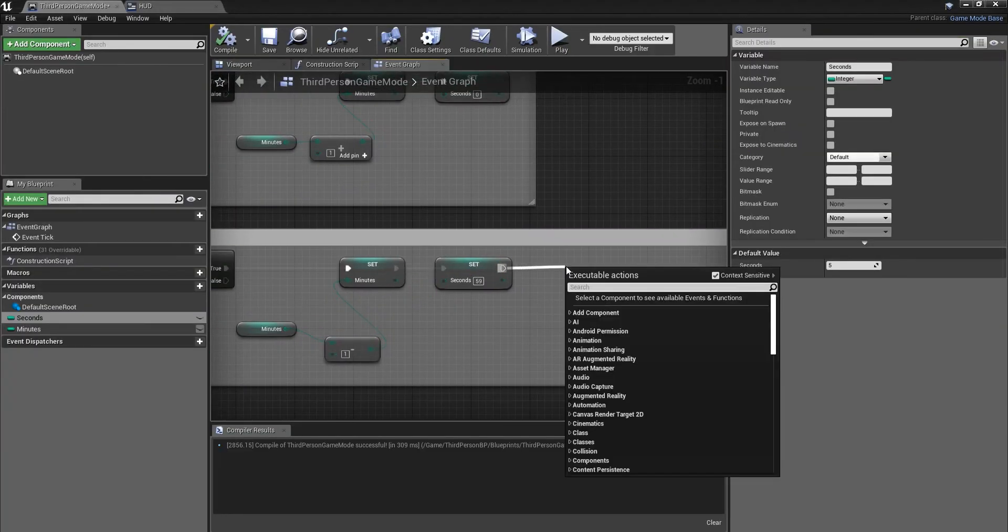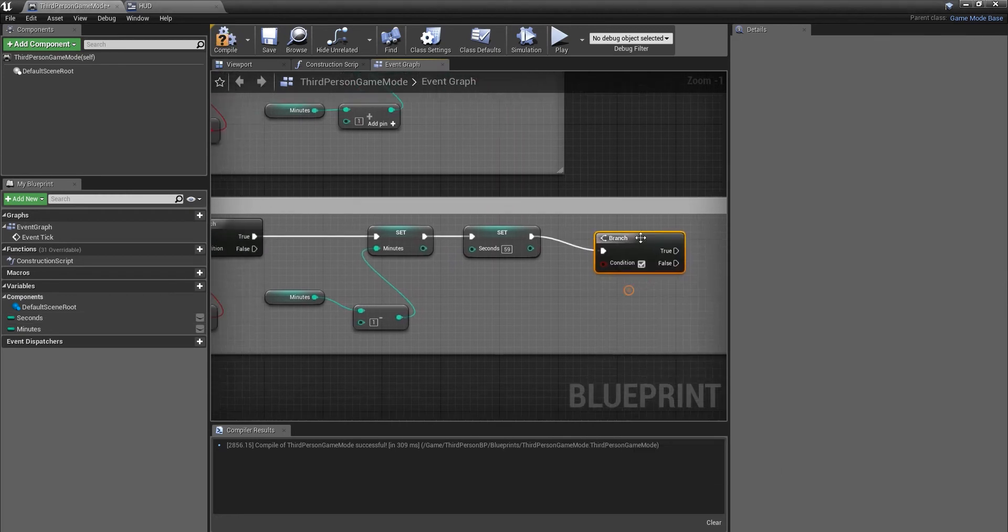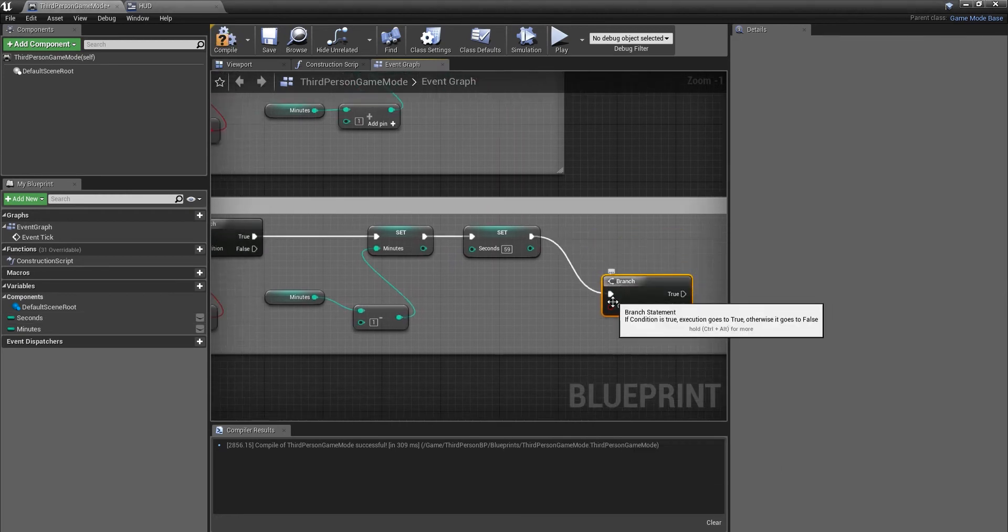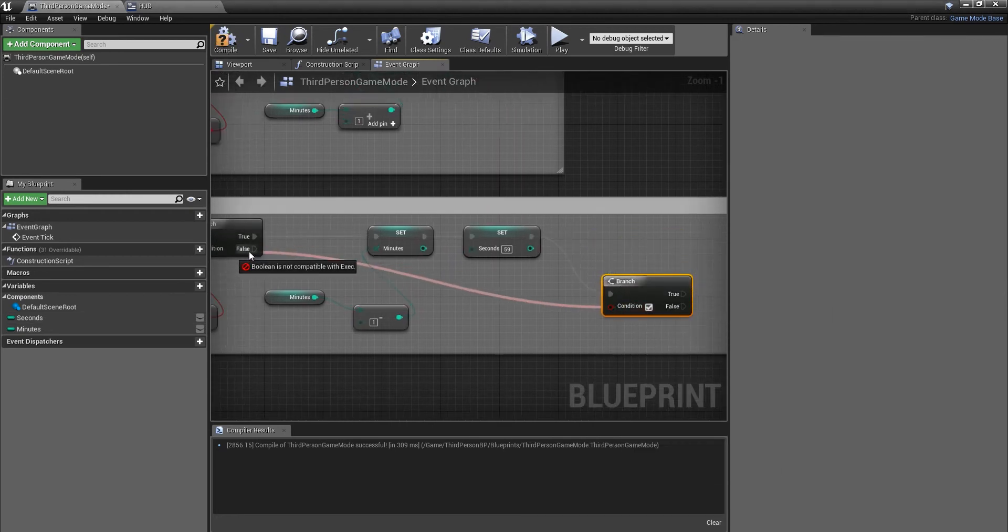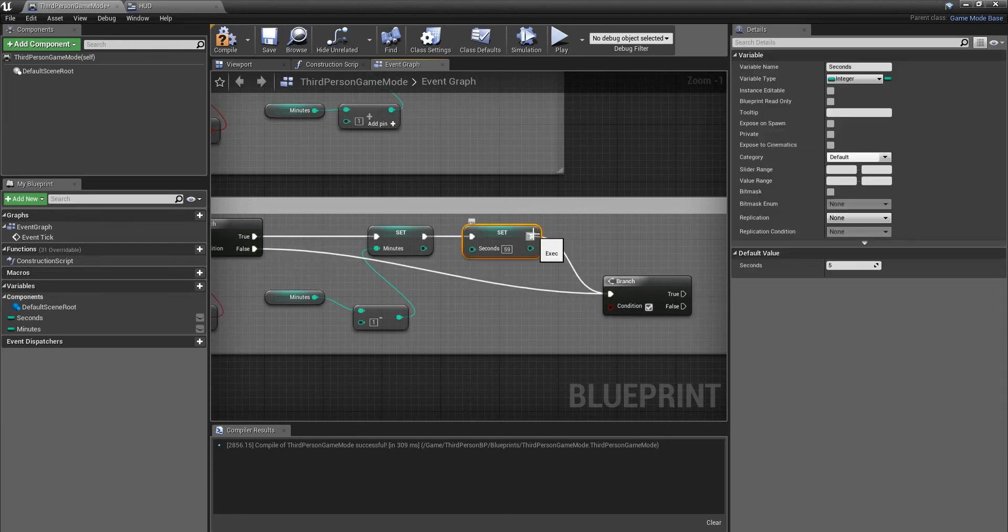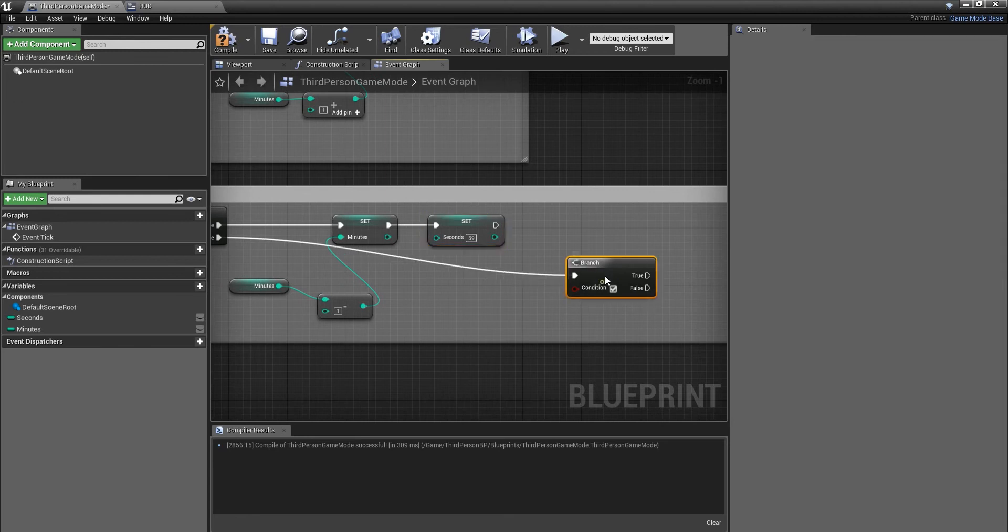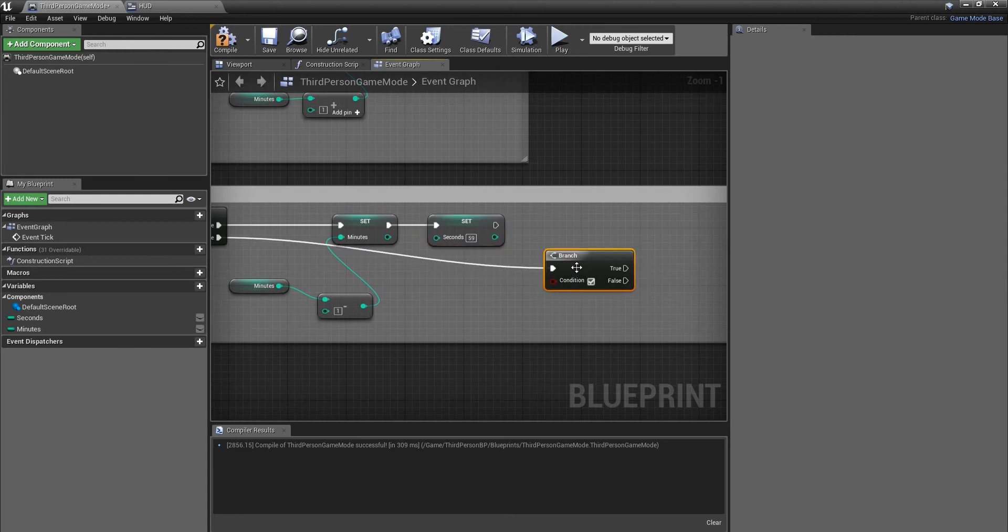From here we're going to want to get a branch and we'll connect this to false. As when it is false, my bad, we'll do this one. Take that one off. So when it's false we're going to want the ending to stop the game.